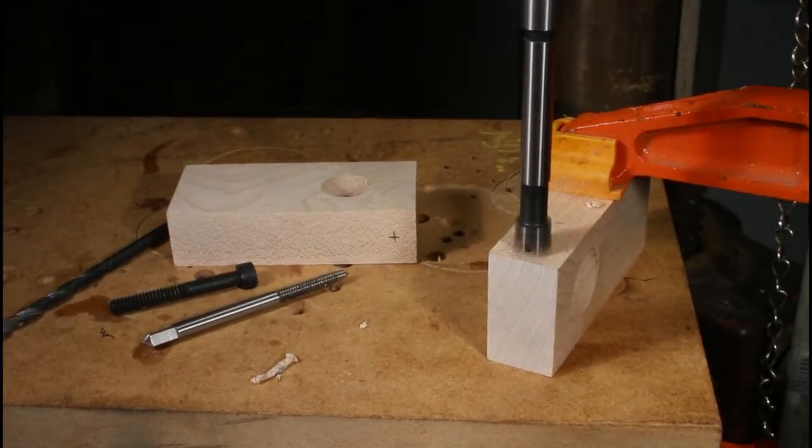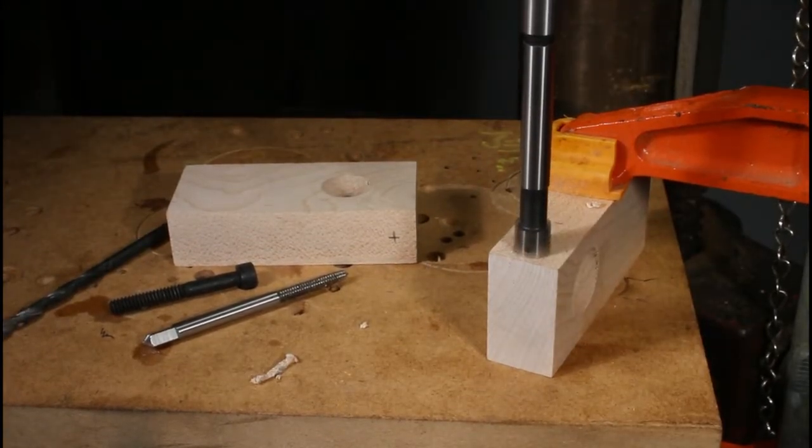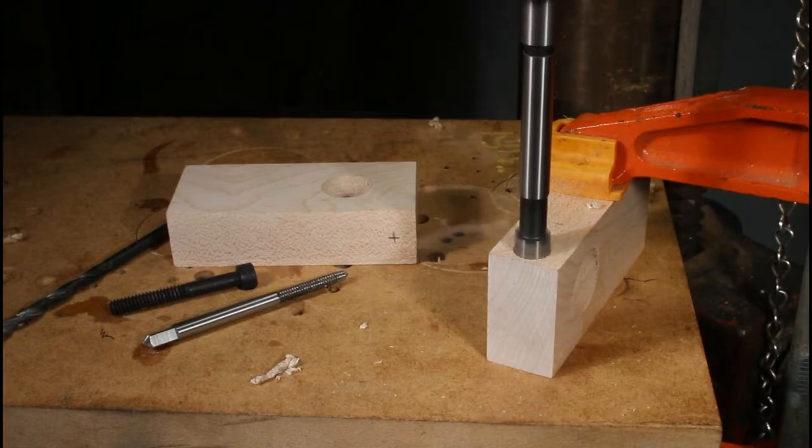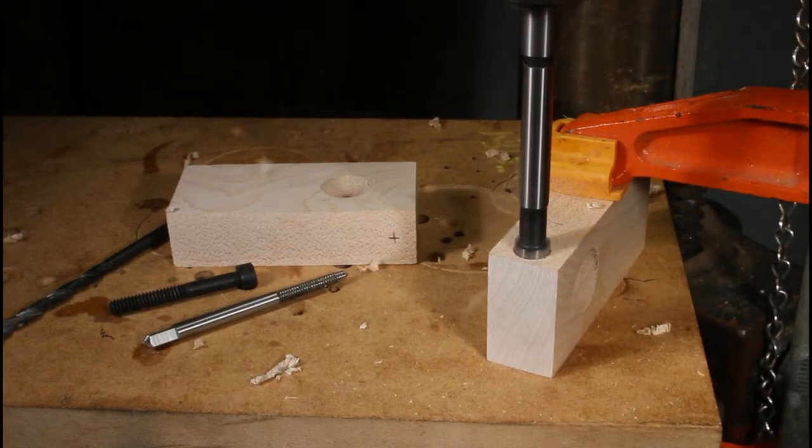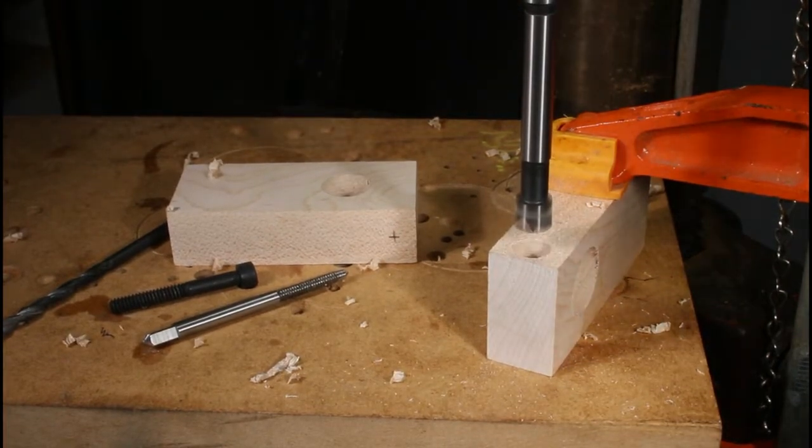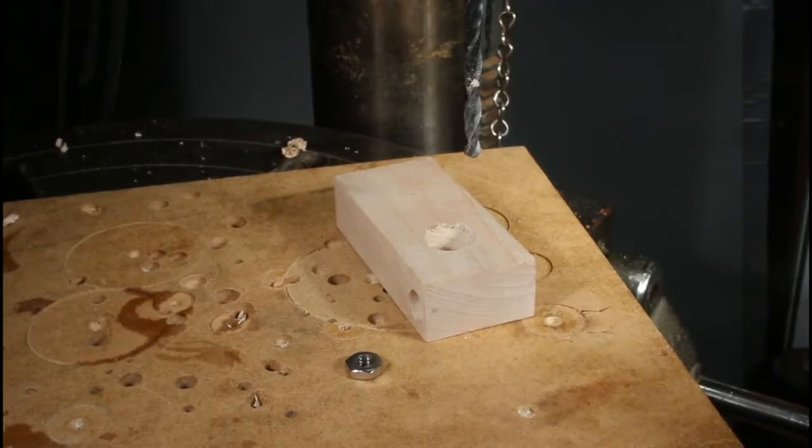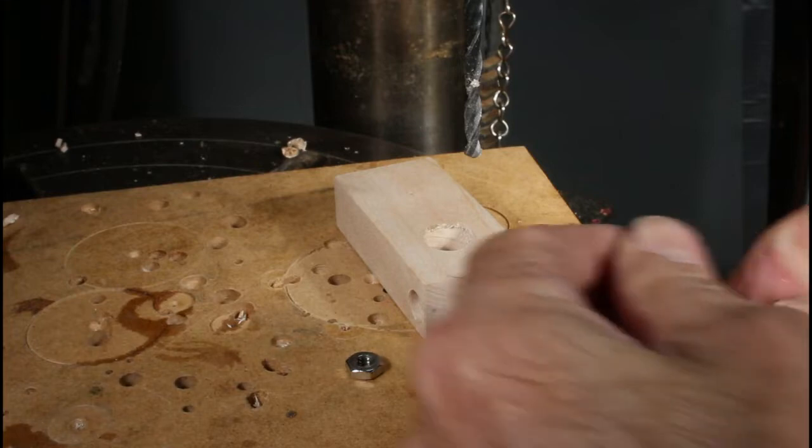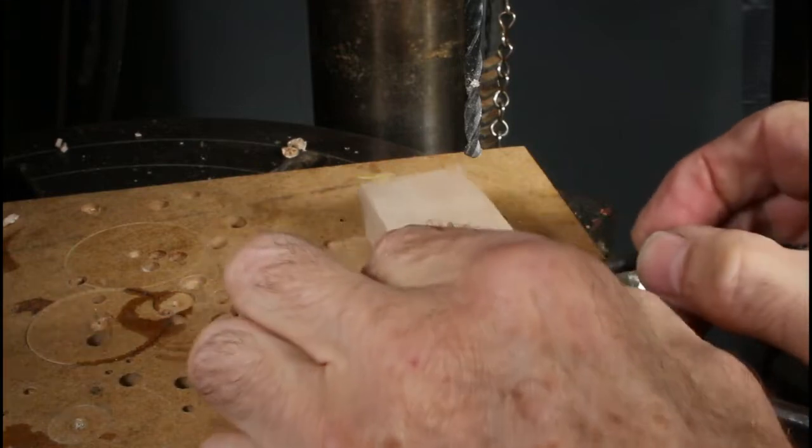And then the forstner bit for the clearance for the head. And that will also be the same size for the nut on the other side that I will get squished in there as you'll see now.